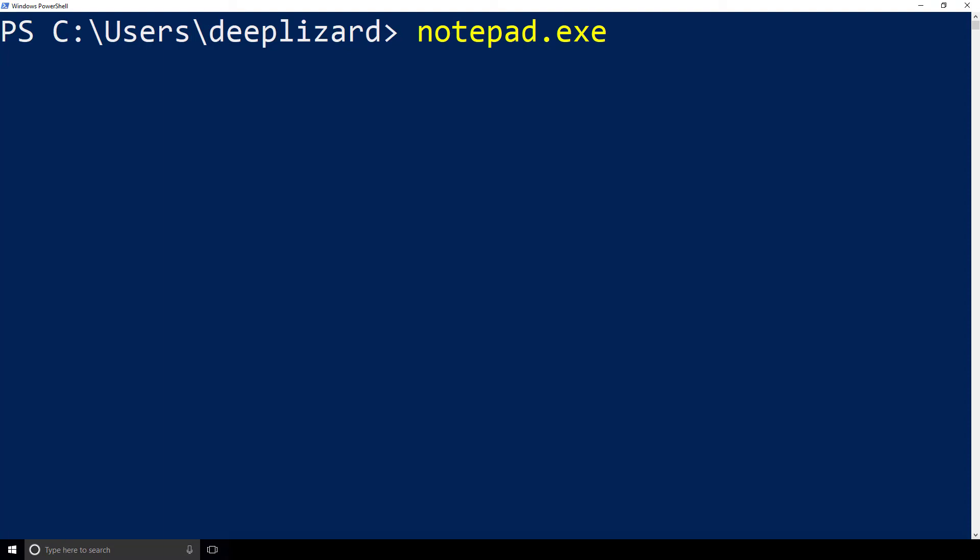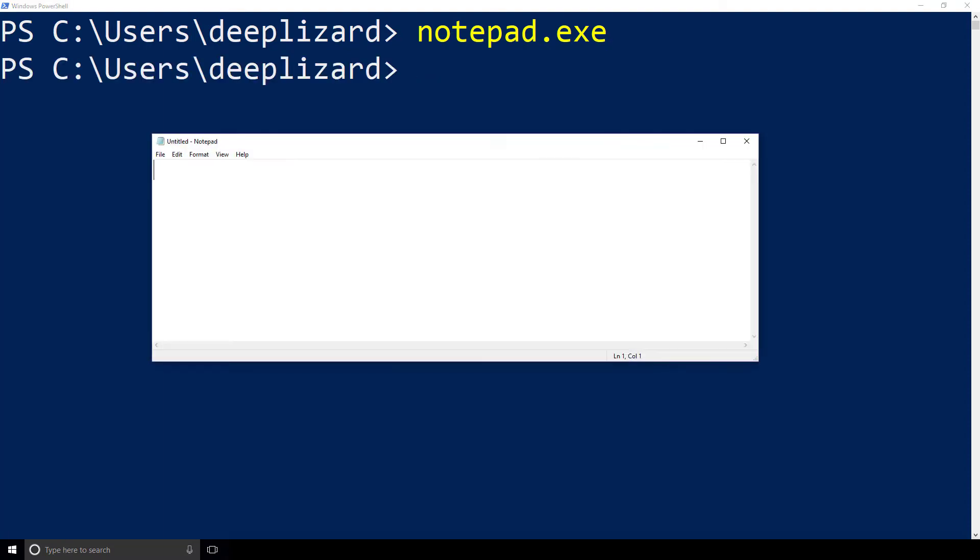And in this case, we have notepad. So if we click enter, then it will actually run the program notepad and you'll see that pop up. So give that a try for yourself.